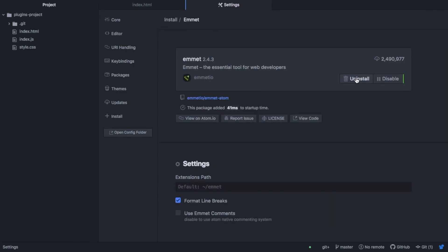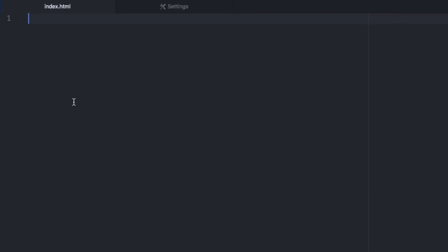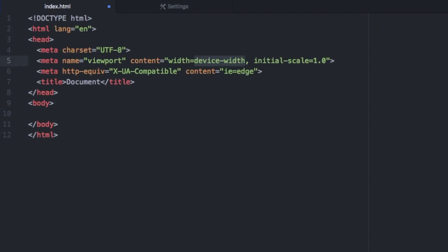So once it's enabled, we can head over to our HTML file and see what we can do with Emmet. So first of all, I have an empty HTML file here and I want to get some boilerplate HTML. So to do that, I can write an exclamation mark and hit the tab key. And Emmet will give us all this boilerplate code.